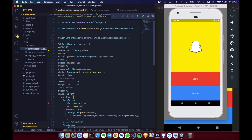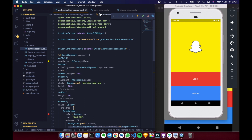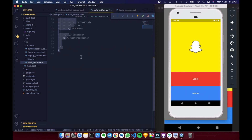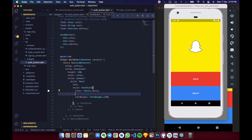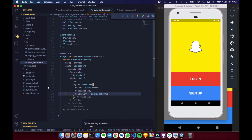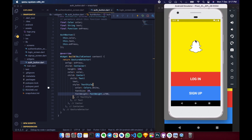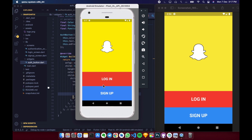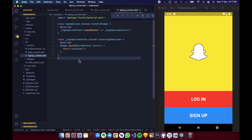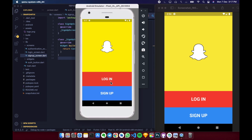Everything is set up and looking good. Looking at the AuthButton, we notice we haven't defined the font size — let's fix that. When we click login it goes to the empty login screen, and signup goes to the signup screen. That's all for this video. In the next video, the login screen UI and sign up screen UI will be covered. Please subscribe to the channel for more awesome videos.